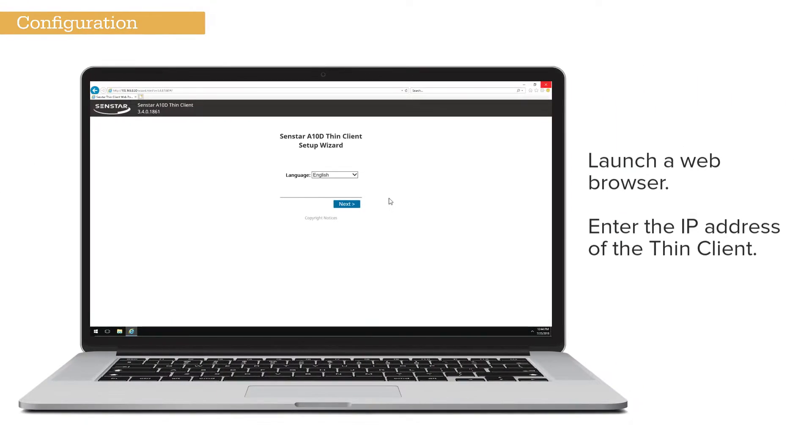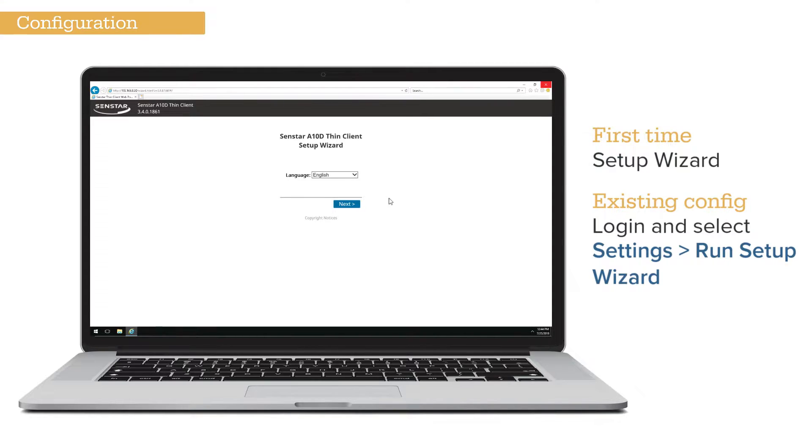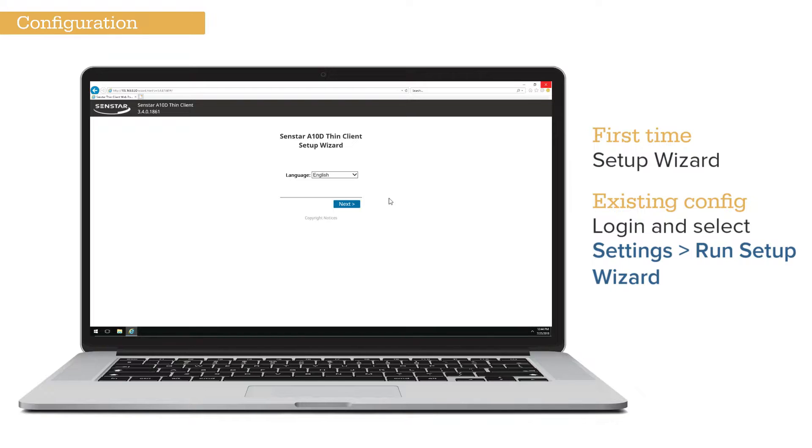Launch a web browser and enter the IP address of the Thin Client. The first time you connect to the Thin Client, or if you have restored it back to the initial factory settings, the setup wizard is shown. Note, Thin Clients with an existing configuration will show a login page. In this case, you can login and run the setup wizard manually by selecting it from the settings page.